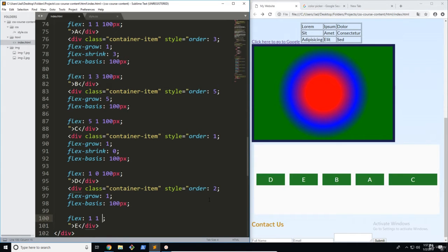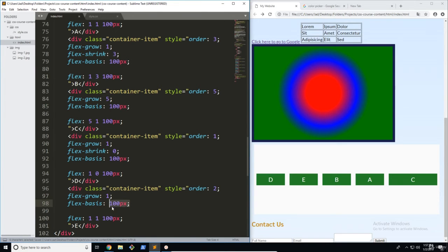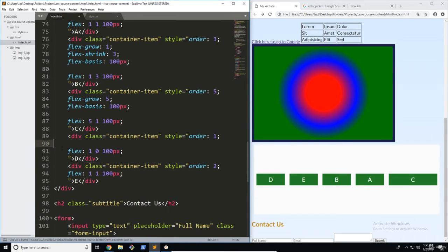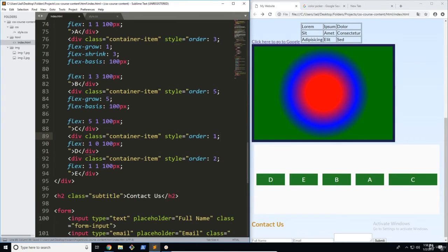One, one, and 100 pixels. All right now let's go ahead and erase all of these other unnecessary properties now that we have our flex property. Just like that and erase that.